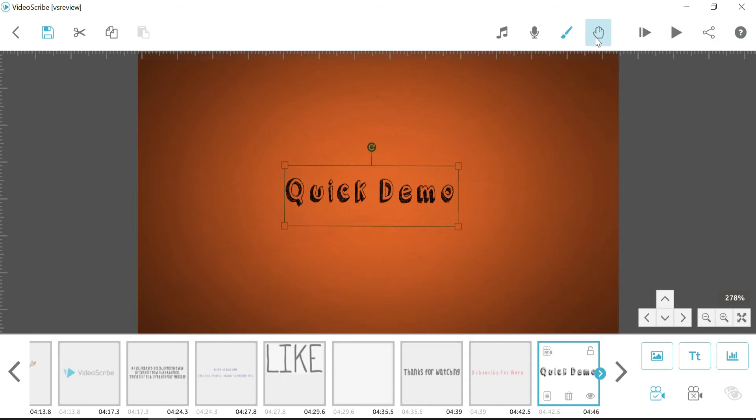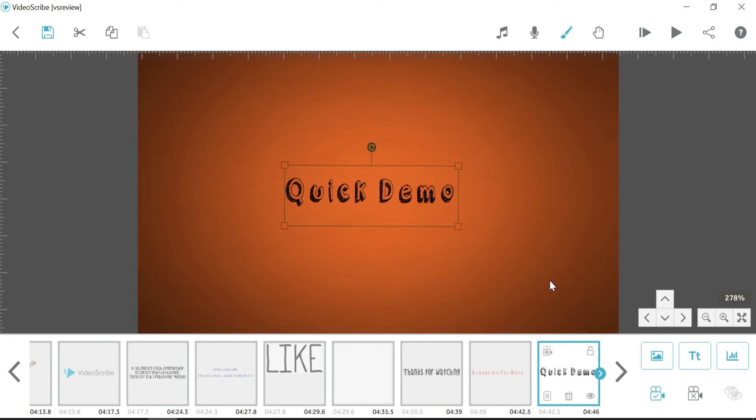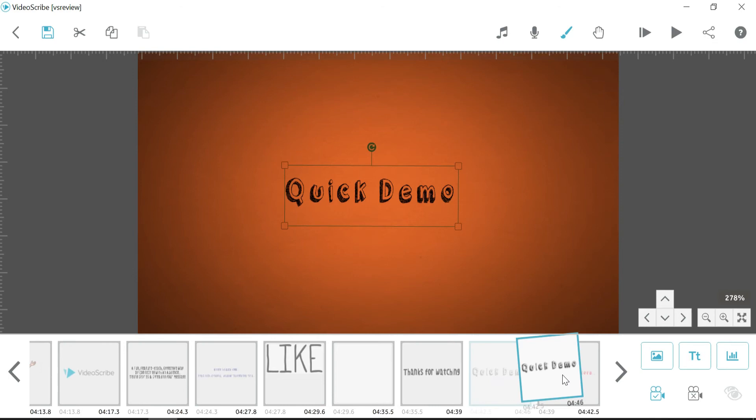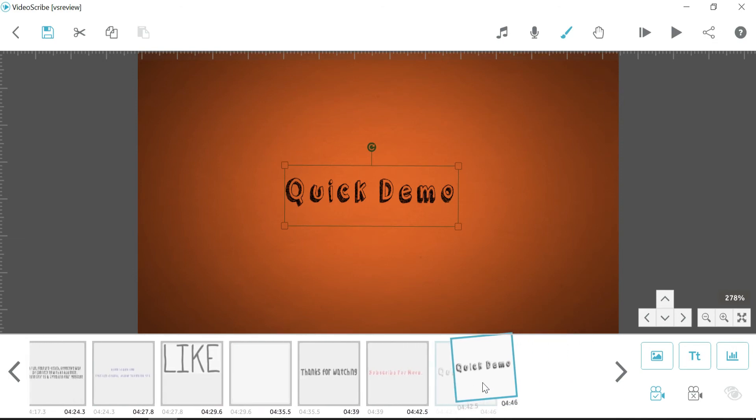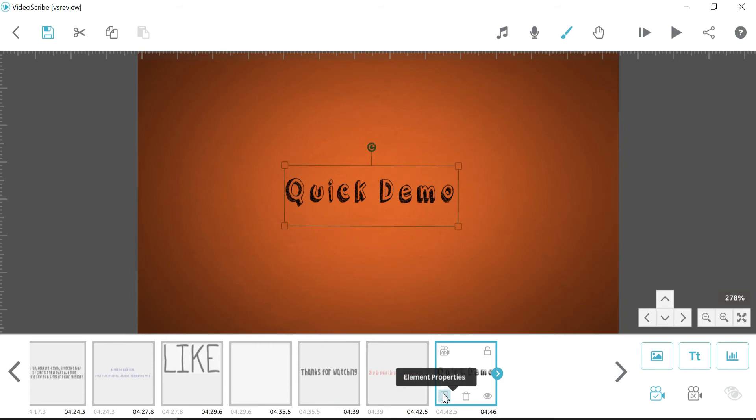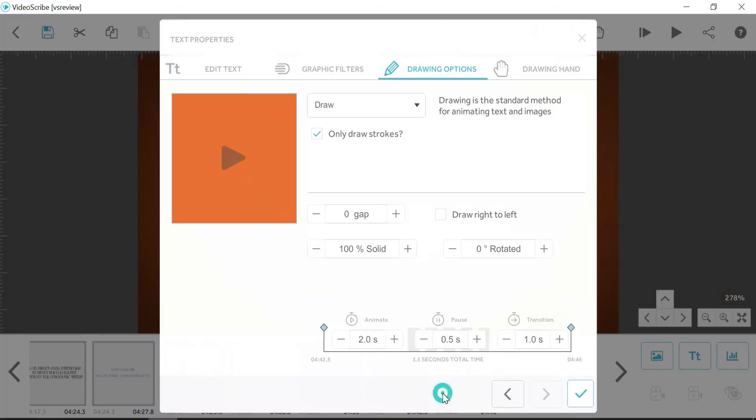You can also change the default option for the hand. Now on the bottom, this is our timeline. So this is every single component of our video. So whether it's an image or some text, it's all in this bottom bit here. So to move things around and change the sequence, you literally just click and drag and move it around. It also has a timeline there to give you a bit of an idea of where you're up to.